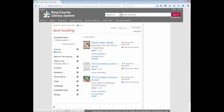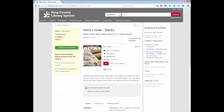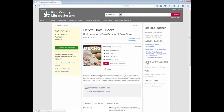The first book is called Here's How – Build Your Own Deck in 12 Easy Steps. This is an e-book, or electronic book, which means that I can get this now. To access this book, I click on the title. On the left of my screen, I can request to download this book. To do this, I would just enter in my barcode number and password. Then I would have access to this book instantly.